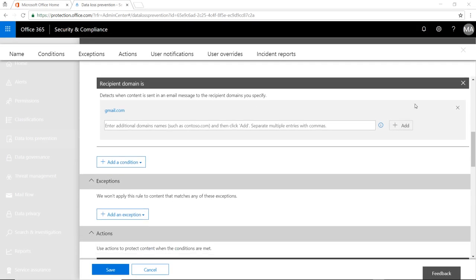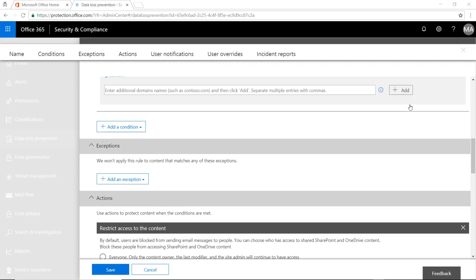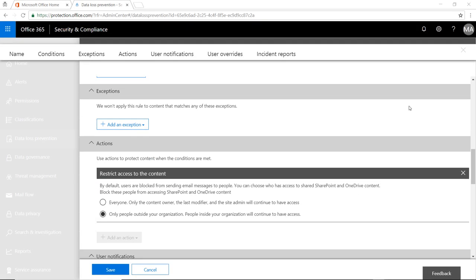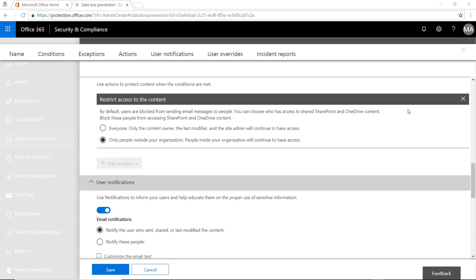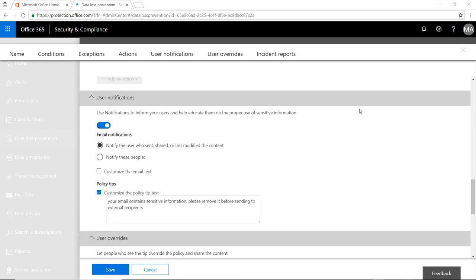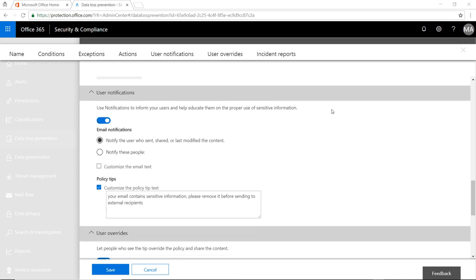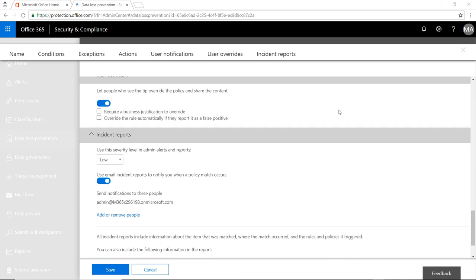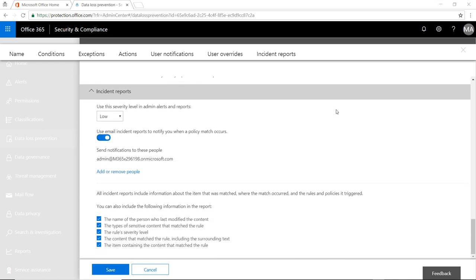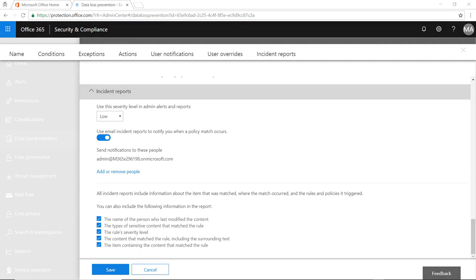Thanks to the Security and Compliance Center, configuring a DLP policy has never been easier, and since sensitive information can be stored in documents as well as emails, Office 365's DLP policies can be applied to OneDrive or SharePoint documents.